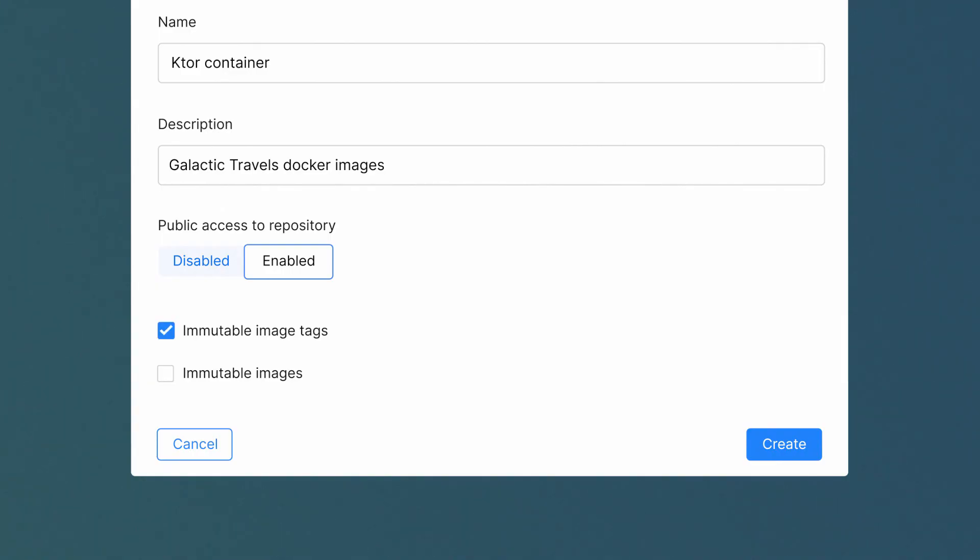You can prevent users from publishing images with the same tag, effectively making tags immutable. You can also make the entire image immutable, which prevents overwriting both the tag and digests.